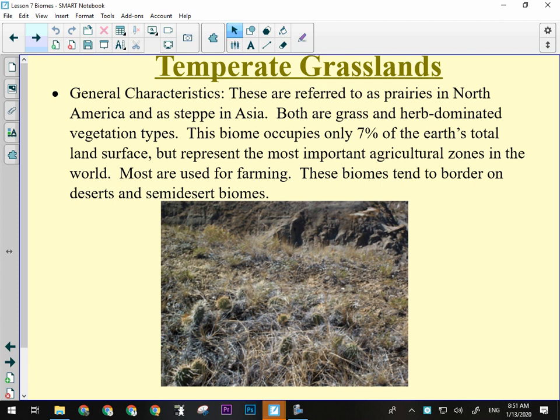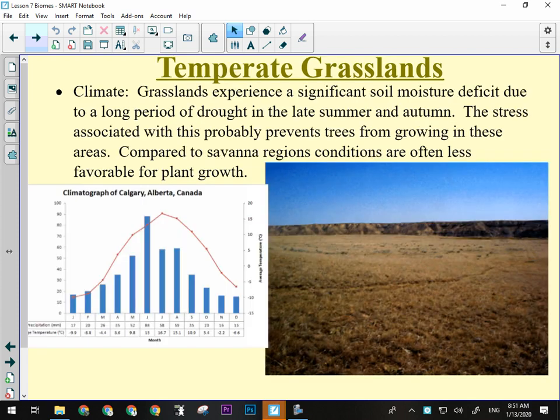Prairies do tend to be quite dry. General characteristics — we call them prairies in North America, steppe in Asia. Grass and herb-dominated vegetation types, few trees but not a lot. About 7% of the earth's total land surface, but the most important agricultural zones — a lot of it is used for farming, which means it is human-altered in most places. We very rarely see any natural prairie anymore.